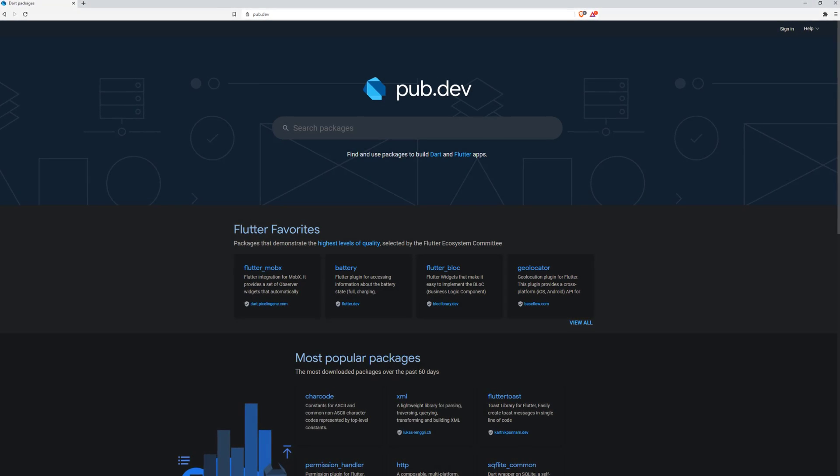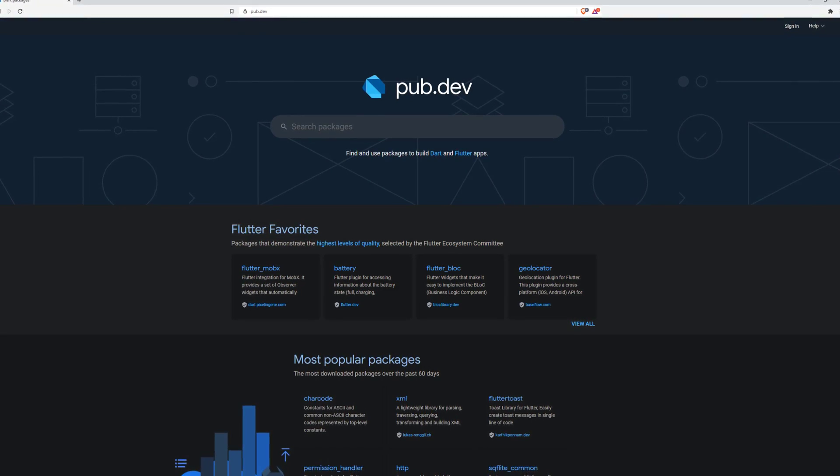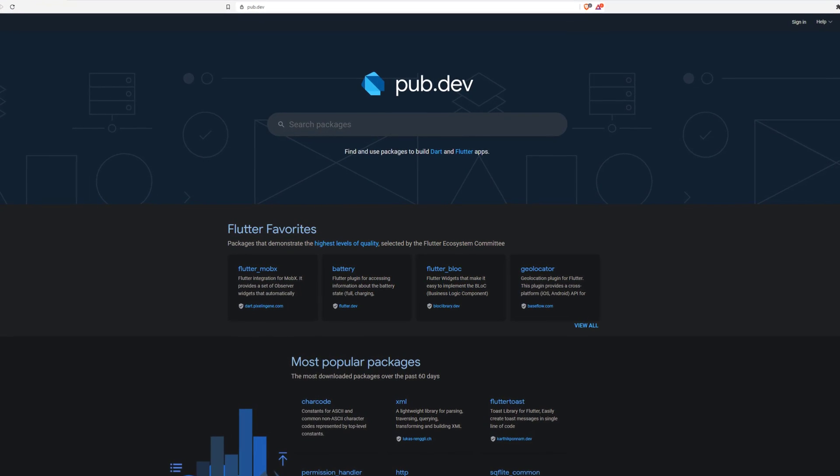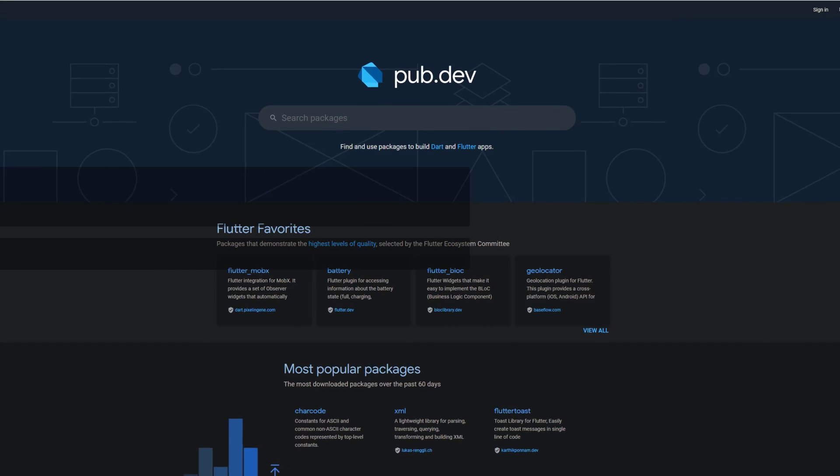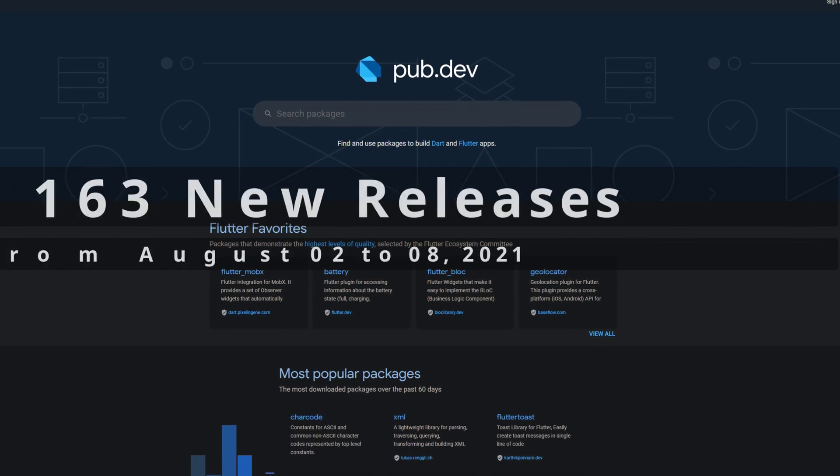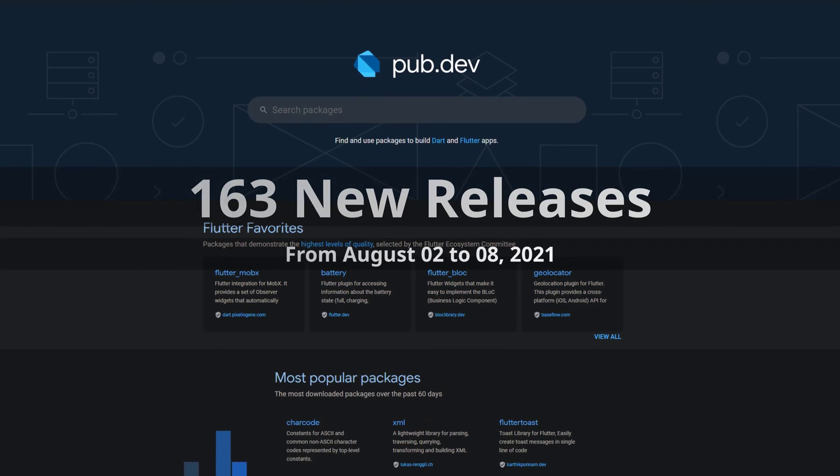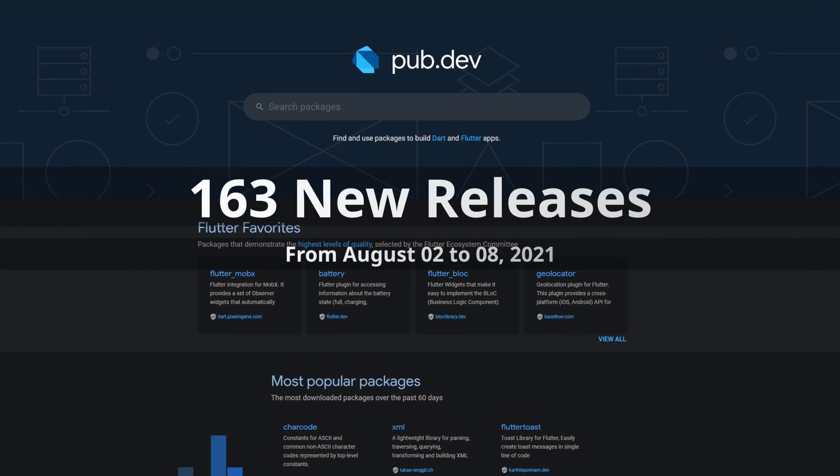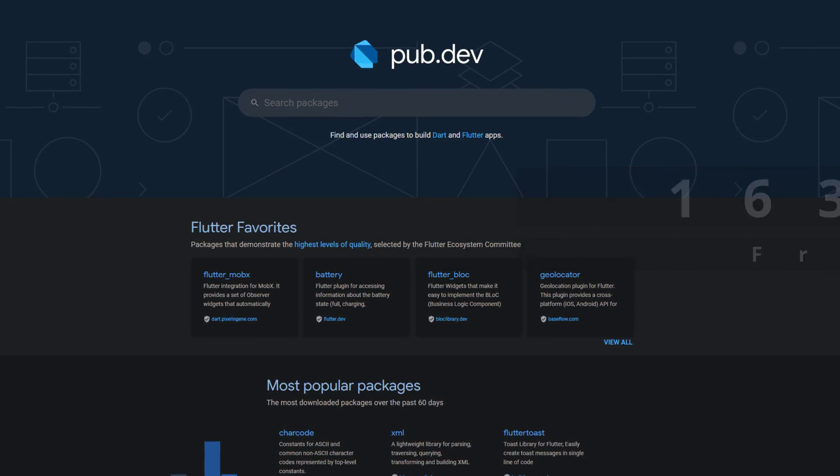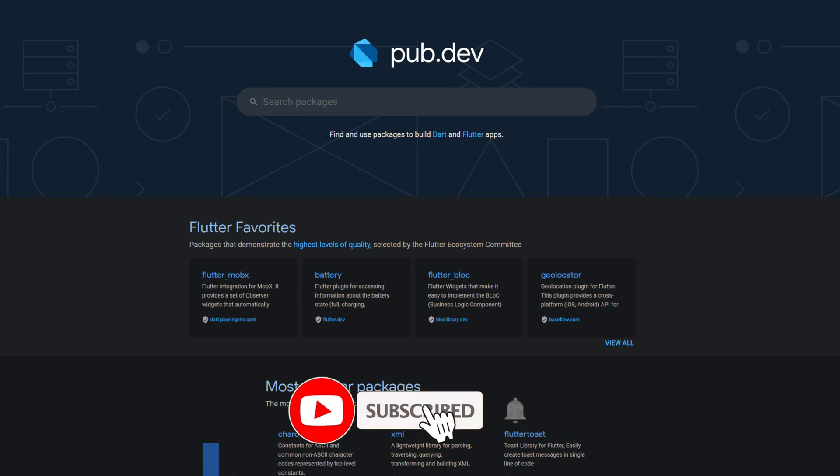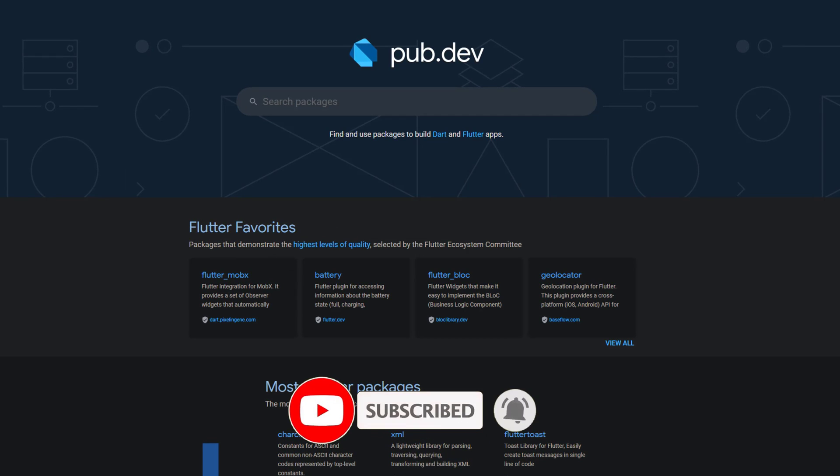In this video you get a compact overview of the latest Flutter and Dart package releases. From August 2 to 8 we had around 163 new releases. Let's have a quick look at this week's top 10.